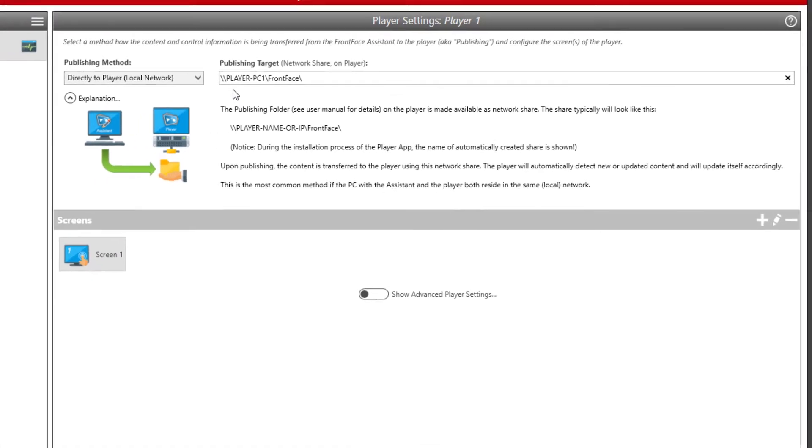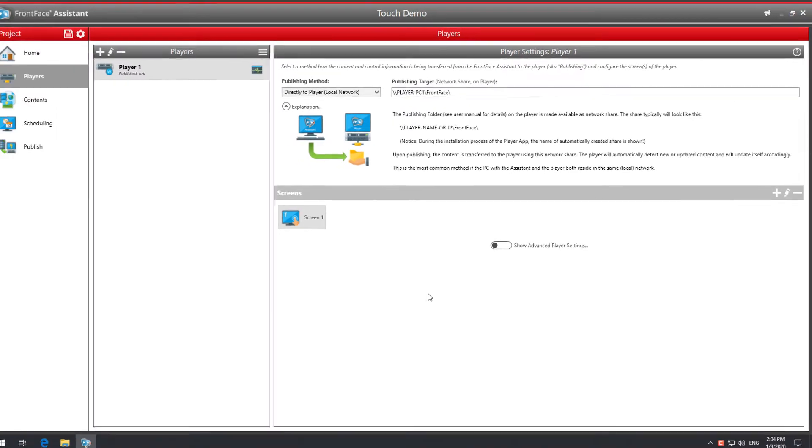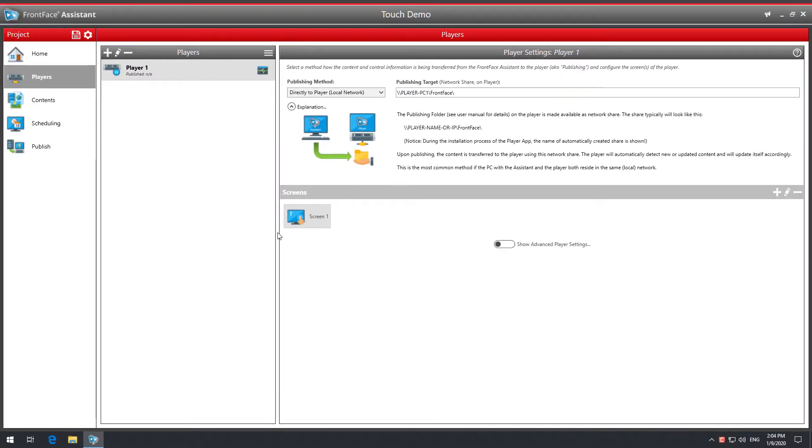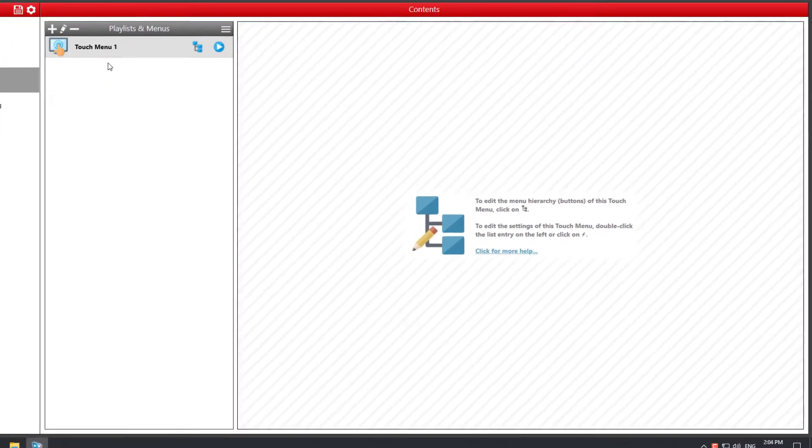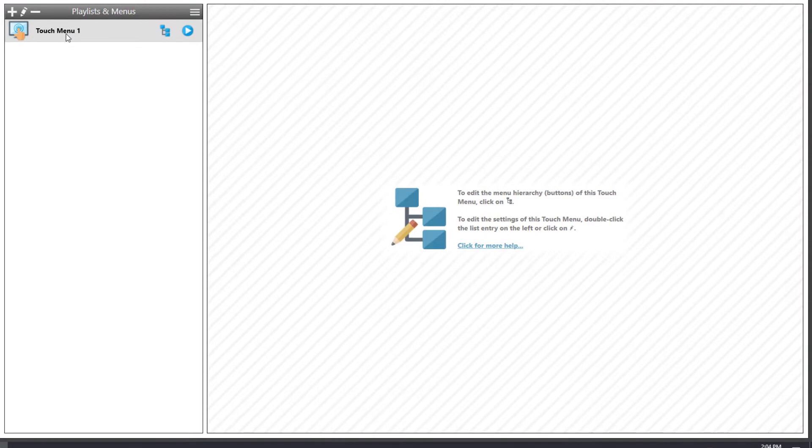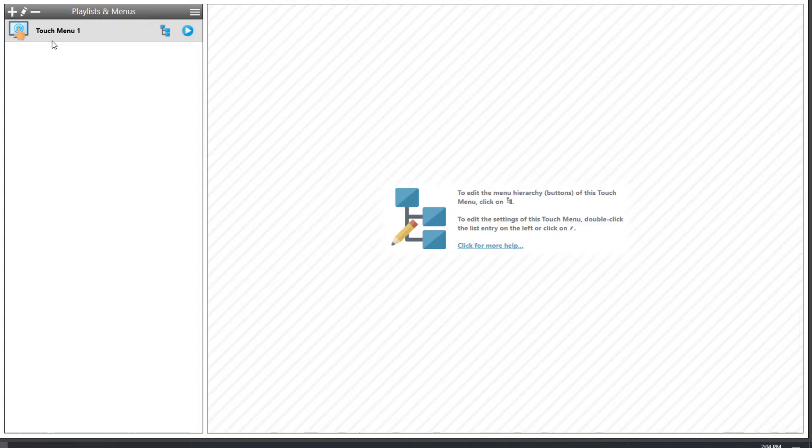We head over to the Content section, where the content is organized in the form of so-called Touch Menus. A Touch Menu is a hierarchical menu which the users can navigate later on. A menu consists of buttons. The buttons can either contain further sub-buttons or the actual contents, such as pictures, PDFs, videos, or web pages which are intended to be accessed by the users.